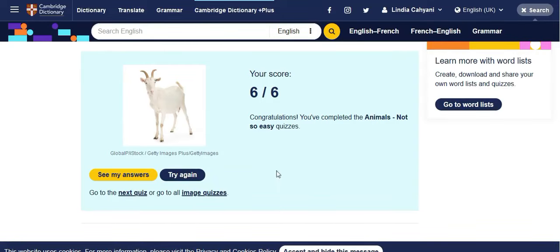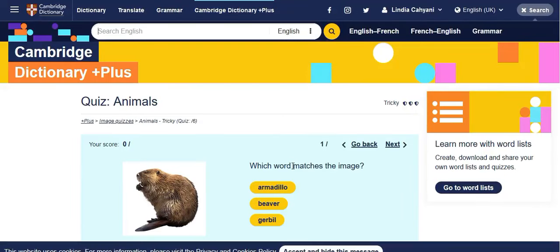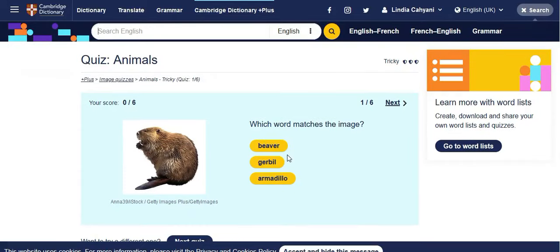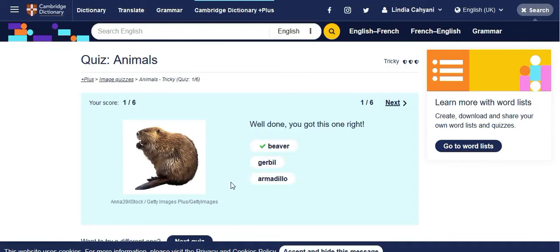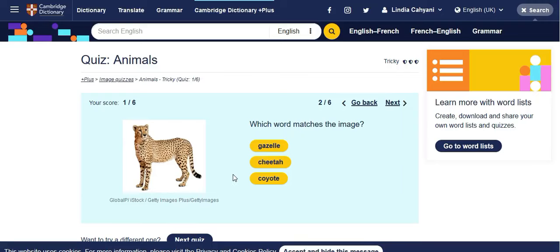The more quizzes you do, the better, right? If you have a small amount of free time, you can spend it on Cambridge Dictionary. If you want a more advanced level, you can see the 'Tricky' option, which means it's a bit difficult. But if you already know the words, it's going to be easier. I think this one is a beaver, and then a cheetah.